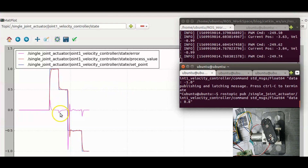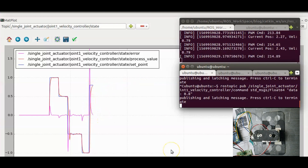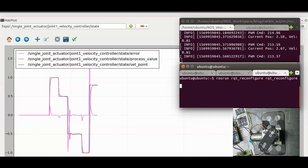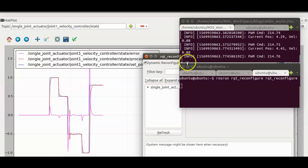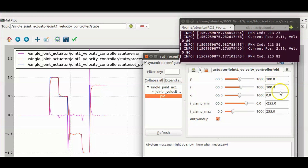The values of the PID must be tuned such that the error line is always near to zero. Let's open RQT reconfigure and check the values of PID. These are the values of PID. Till now we have seen controlling the position and velocity of the DC motor, checking the behavior of controllers graphically, and changing PID while the controller is running.